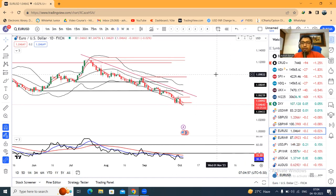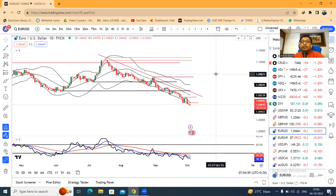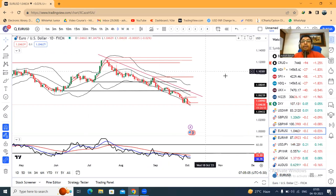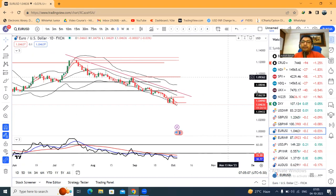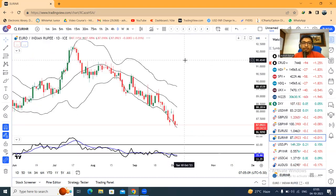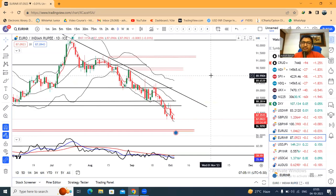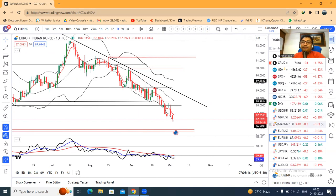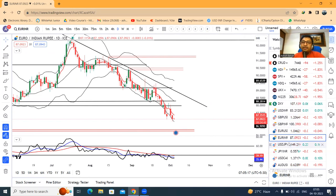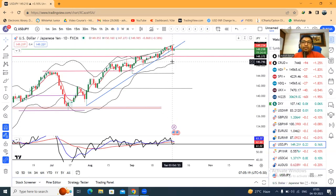In such a case, below parity we won't be far away. Until we see positive price action in EUR/USD, sell options may be considered in this instrument. Similarly for EUR/INR, until positive price action is seen, sell options may be considered.